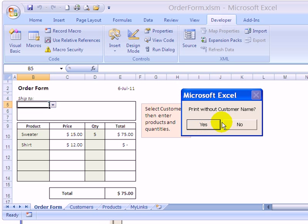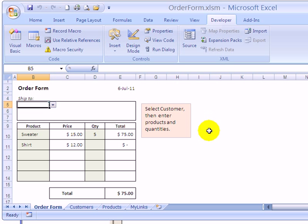The yes button is highlighted with a thicker border. So if I press the enter key or click the yes button, we're saying yes, we want to print without that customer name.